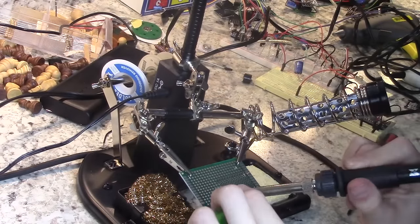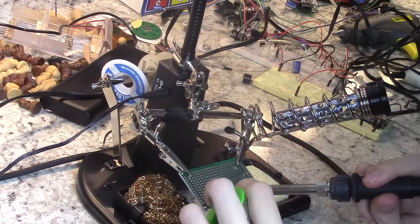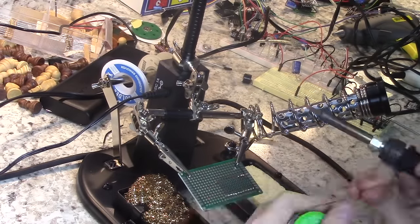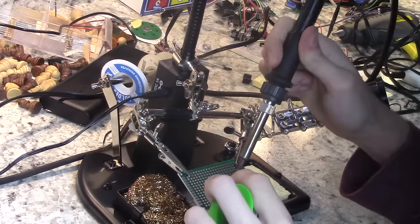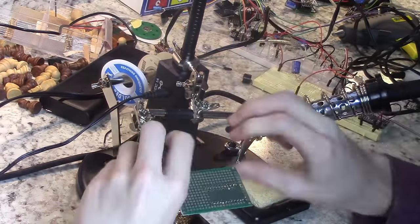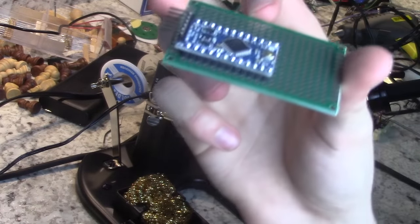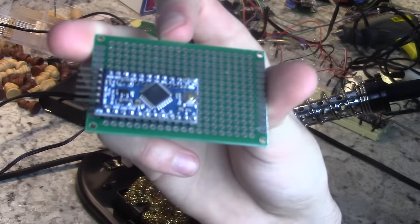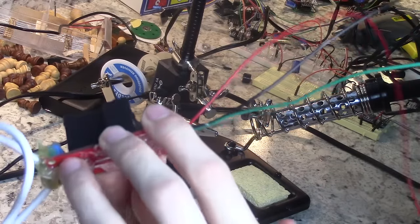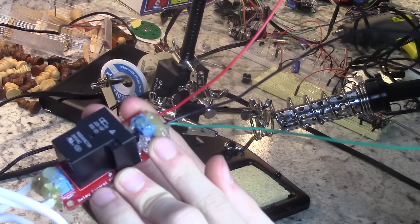Alright, first things first, solder a bow arduino onto a circuit board. The part and code download are linked in the description as always. Then, attach a beefcake relay to the board.